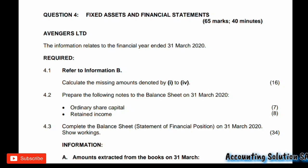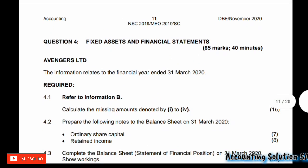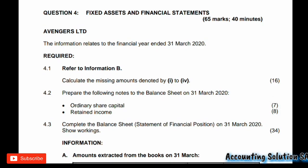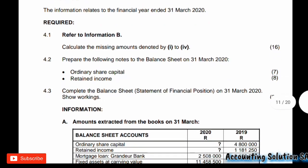Hi guys, today I'm going to do a fixed asset note for financial statements. Most of you know this is chapter note number three. I took the question paper of November 2020 so we can go through it and you will be prepared for your examination. Let's go straight to the question - we are dealing with Avengers Ltd, and the information relates to the financial year ended 31 December 2020. They require question 4.1, referring to information B, to calculate the missing amounts denoted by Roman figures one through five. This question is worth 16 marks.